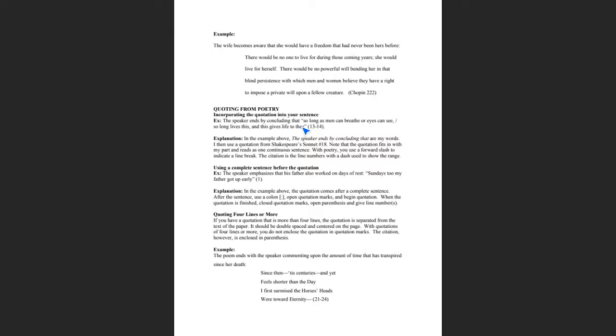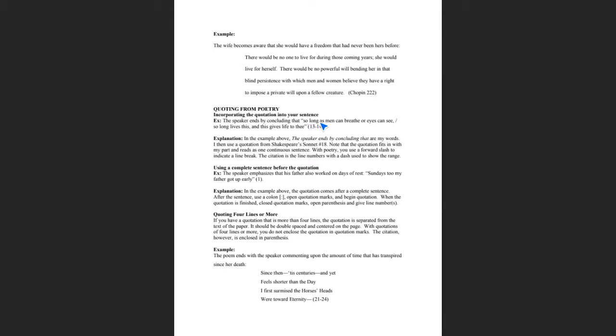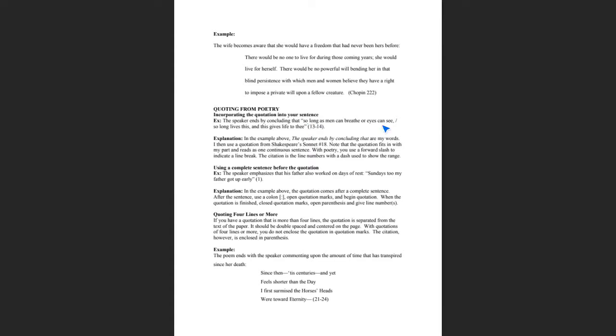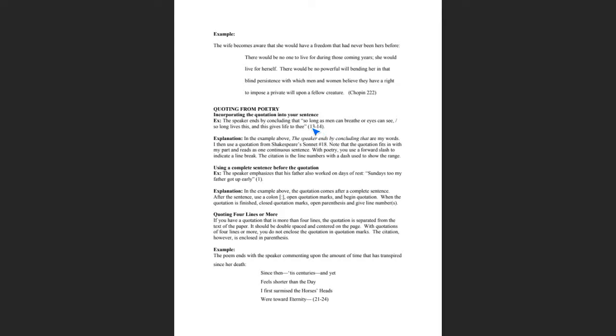Let me explain how this works. The speaker ends by concluding that—that is my sentence. Those are the words that I came up with, but it's not a complete sentence. Then what I do is I incorporate the quotation into my sentence. Notice that when you read this together, it reads as a complete sentence. Use a forward slash to indicate line breaks. At the end of the quotation, this is called a parenthetical citation. What a parenthetical citation does is it lets the reader know what line numbers this quote comes from. That is all you need: 13-14, close parentheses, and period.